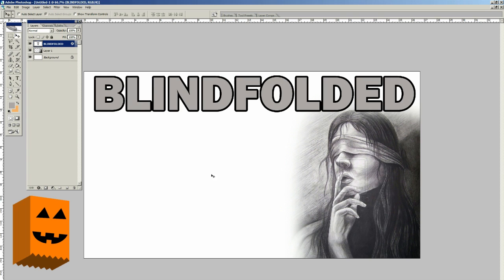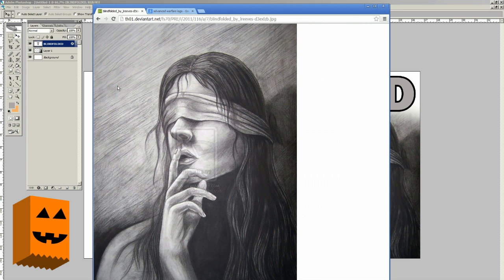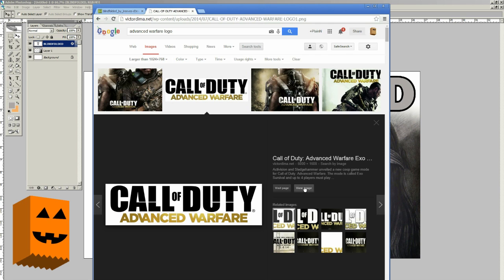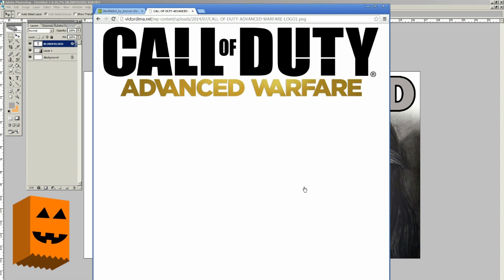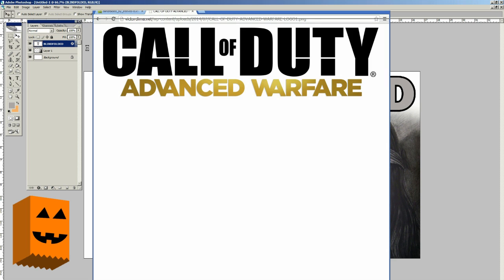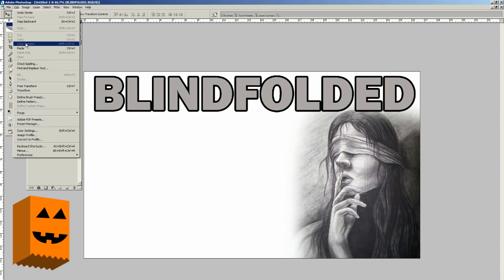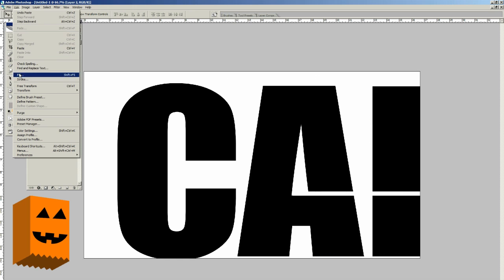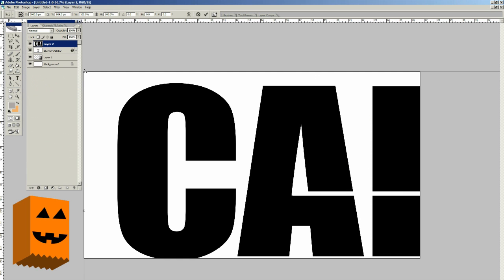Now we're going to go back to Google Images — everything is already preset from before. We're going to go ahead and take an Advanced Warfare logo. This logo is going to be pretty big, so we're going to view it, copy it again just like we did before, and then paste it into Photoshop via Edit > Paste. Now it's pretty big, so we're going to go to Edit > Free Transform and pull it in.